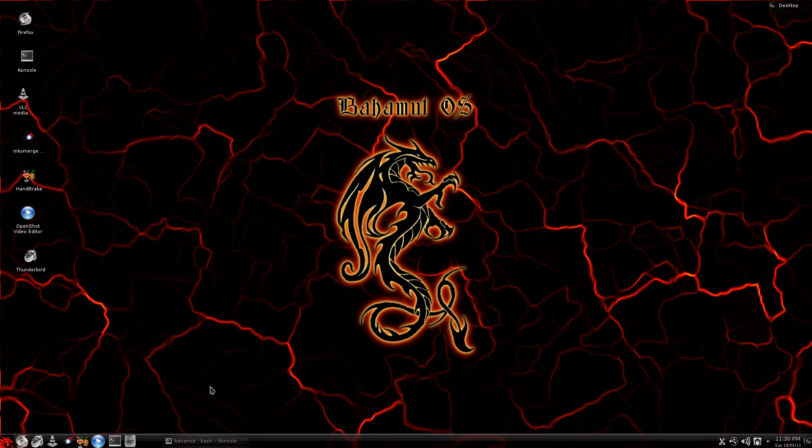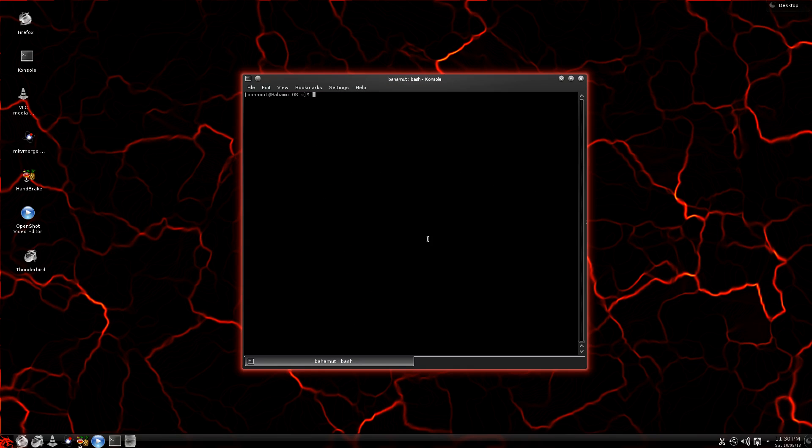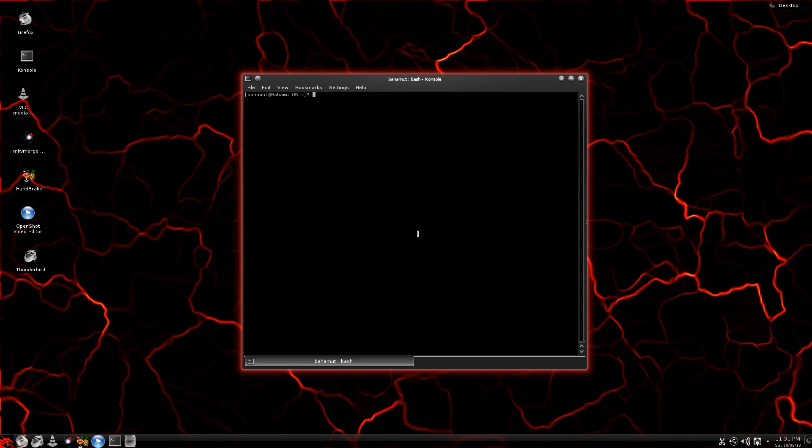Hello YouTube, I wanted to do a quick video today covering Pacman for my fellow noobs. Pacman is a package manager used for Arch Linux. It's essentially a program used to update and upgrade your computer. You also use it to search, install, and remove programs and other software. So let's go ahead and get started.